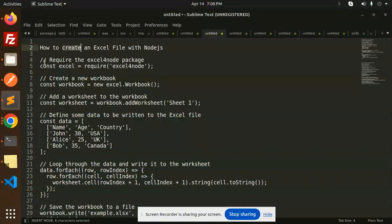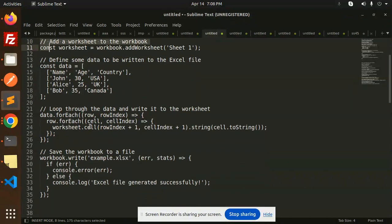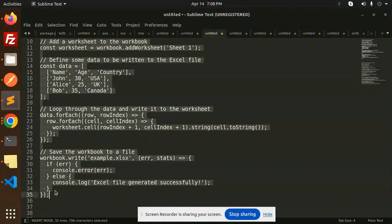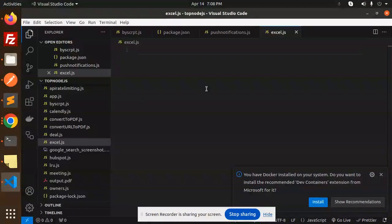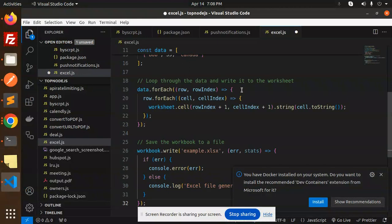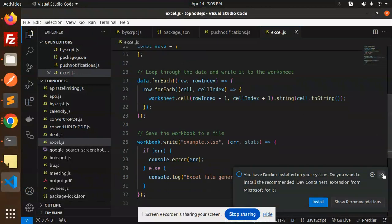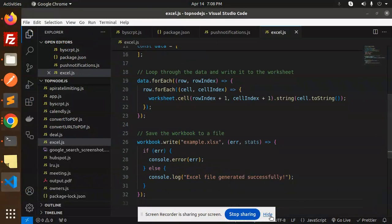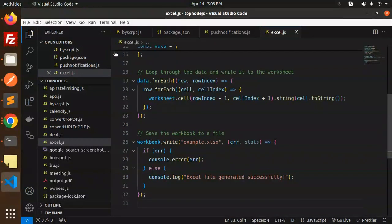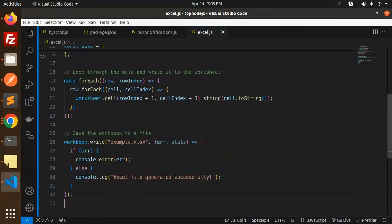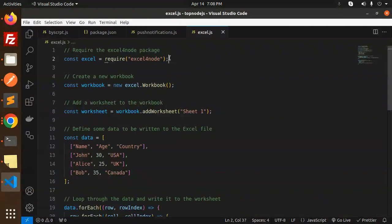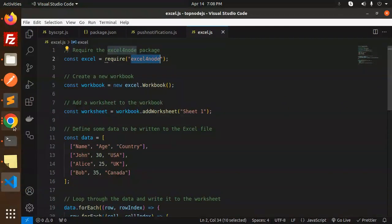First of all, we have to copy and paste this code and I'll explain it later. First, we need to install the package excel-for-node.